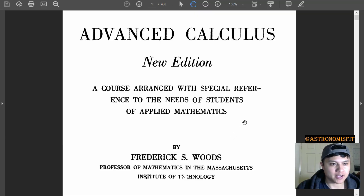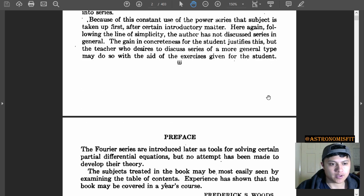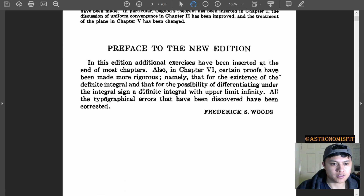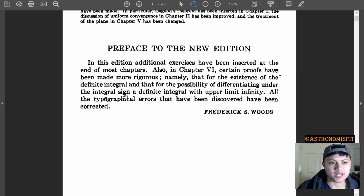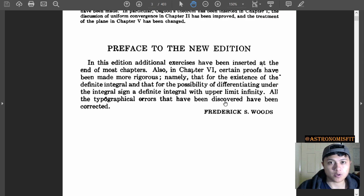Alright, I'm back. I have the PDF open now in Adobe, so we won't have any more preview interruptions. One thing that's interesting here is in the preface to the new edition: in chapter six, certain proofs have been made more rigorous — namely that for the existence of the definite integral and that for the possibility of differentiating under the integral sign with a definite integral with upper limit infinity. So this differentiating under the integral sign is a technique that has essentially become known as Feynman's technique, and this is apparently the book he learned it from.